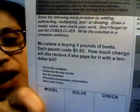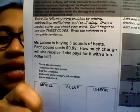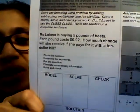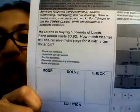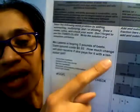Let's read the problem together. Ms. Alana is buying five pounds of beads. Each pound costs 92 cents. How much change will she receive if she pays for it with a $10 bill? First thing we do: circle the numbers. What numbers do you see? I see five — circle five. 92 cents — circle that. And that $10 right there. Done with that, check that off.